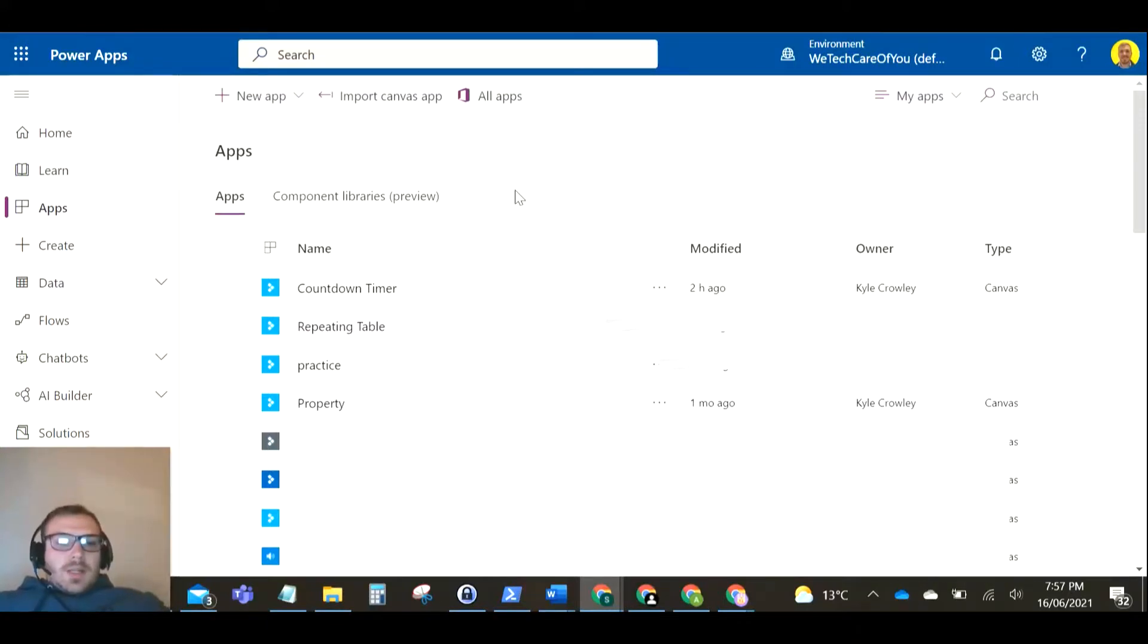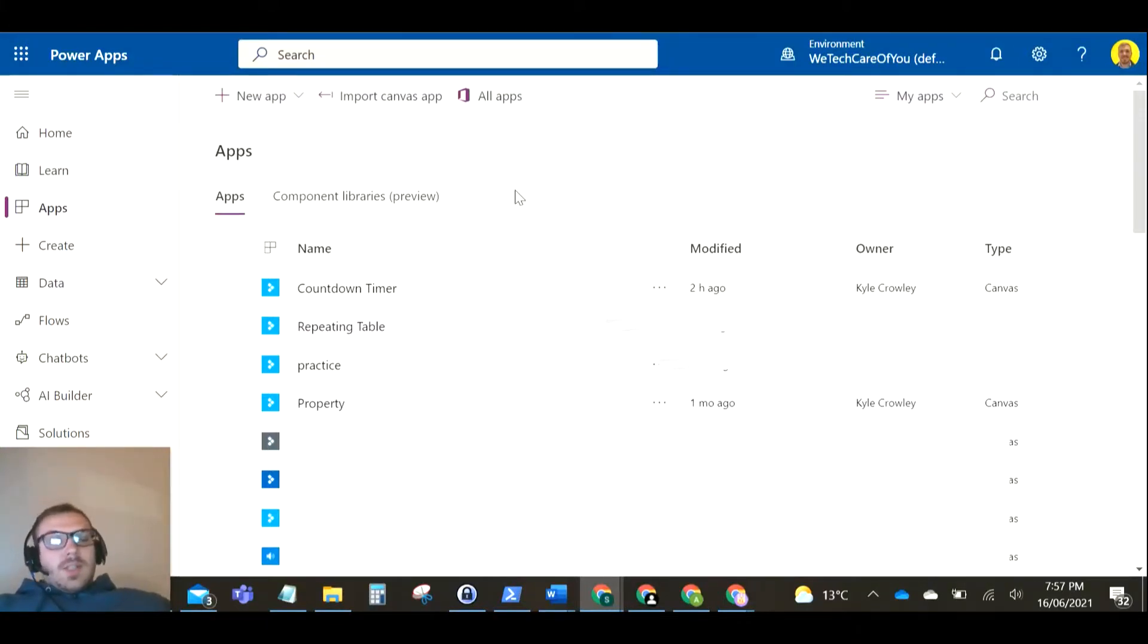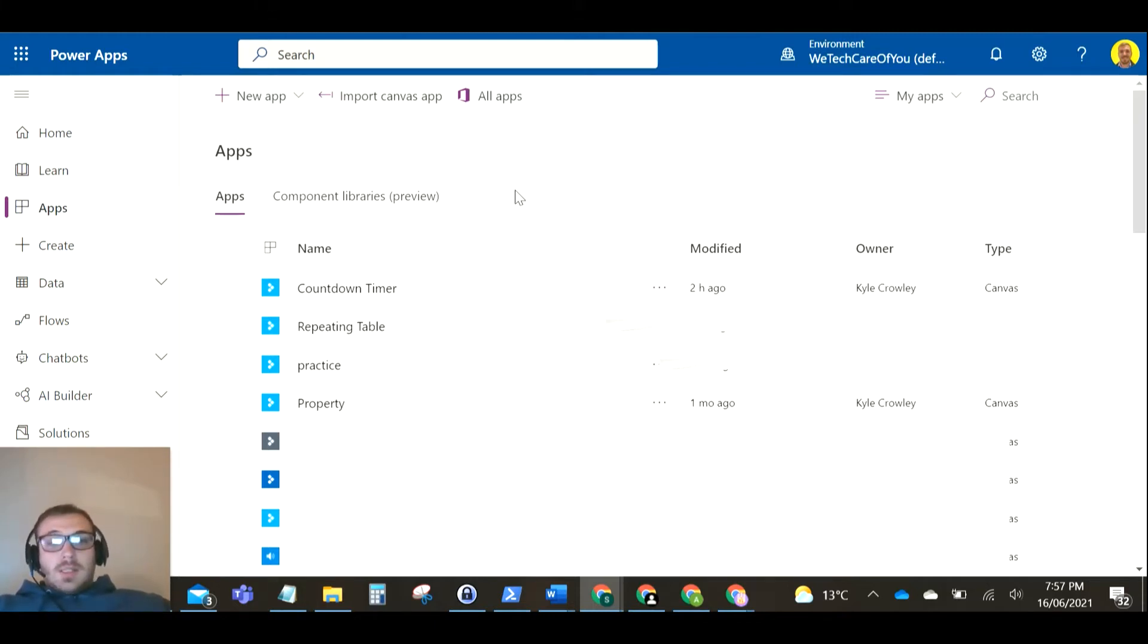Hello everyone, this is Kyle from We Take Care of You. Today I'm going to create a quick video on how to do a countdown timer in Power Apps.